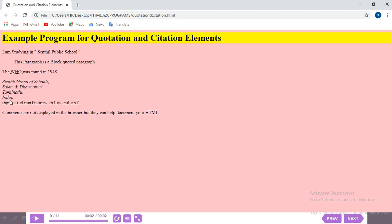The address tag: other words are in normal font style, but the content inside the address tag is automatically displayed in italics. Then the BDO tag: we set the direction to right to left. The sentence 'This line will be written from left to right' is now displayed in reverse, from right to left.